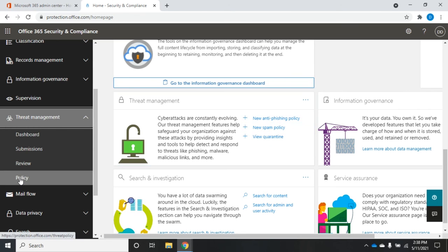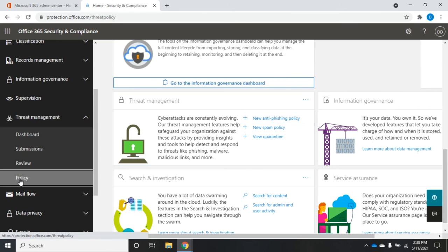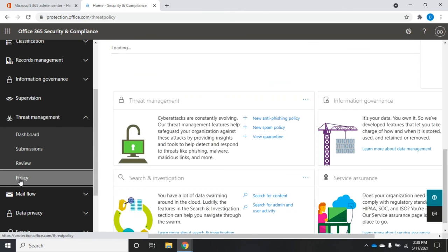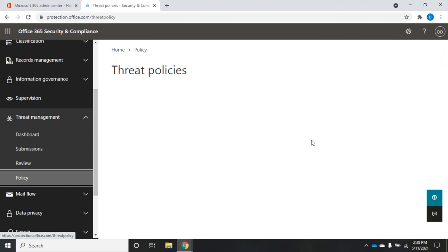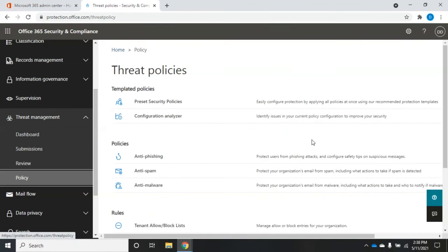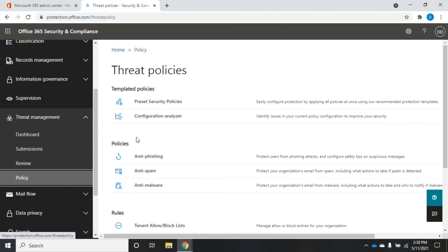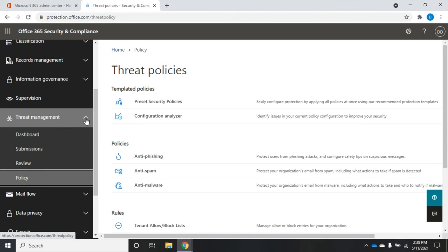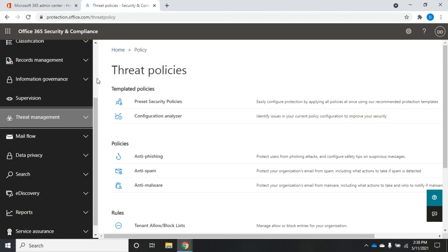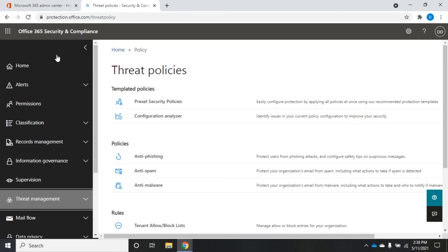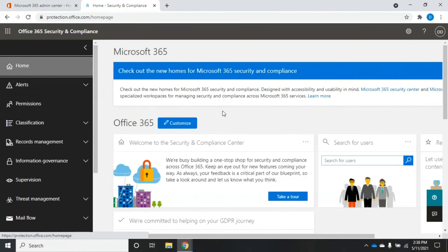For example, our policies, if we click on policy, we'll see it opens up our threat policies. And here's our anti-phishing policy, our anti-spam policy. But also notice that we have more things in here in the menu than we have just on our home little dashboard.